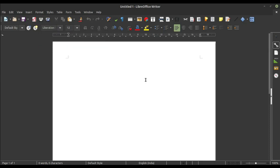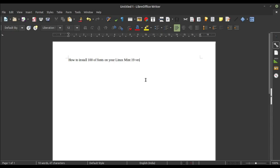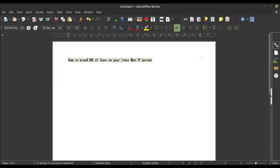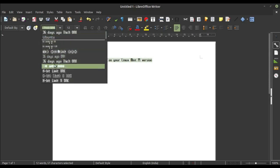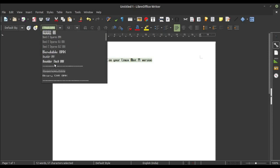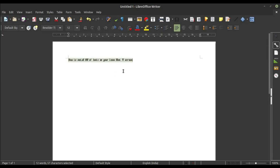So make: How to install hundreds of fonts on your Linux Mint 19 version. Let's change this one. And we have lots of fonts right now. See, we have this font. Let's change the font size also.